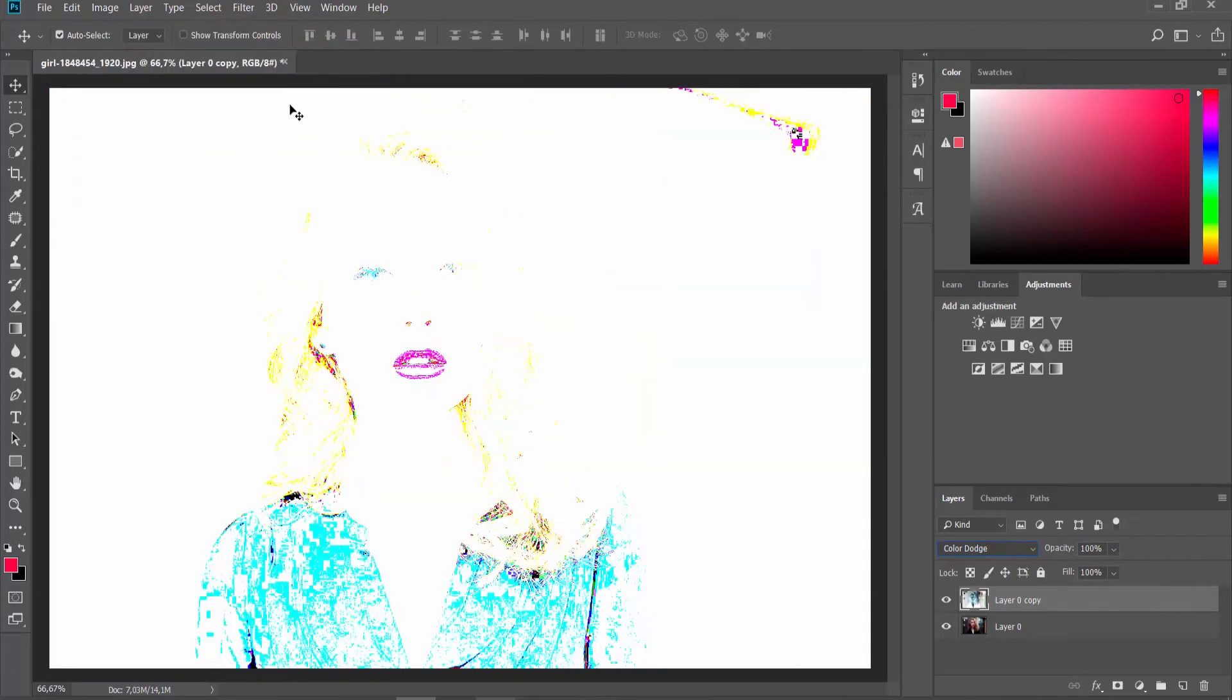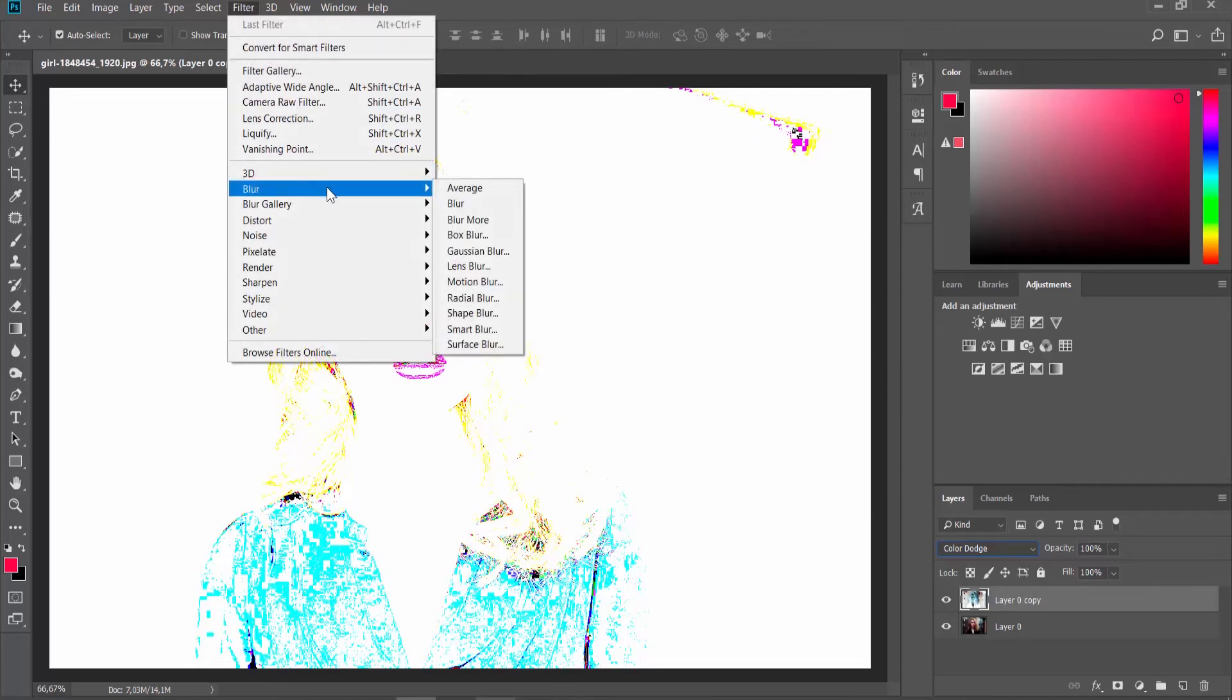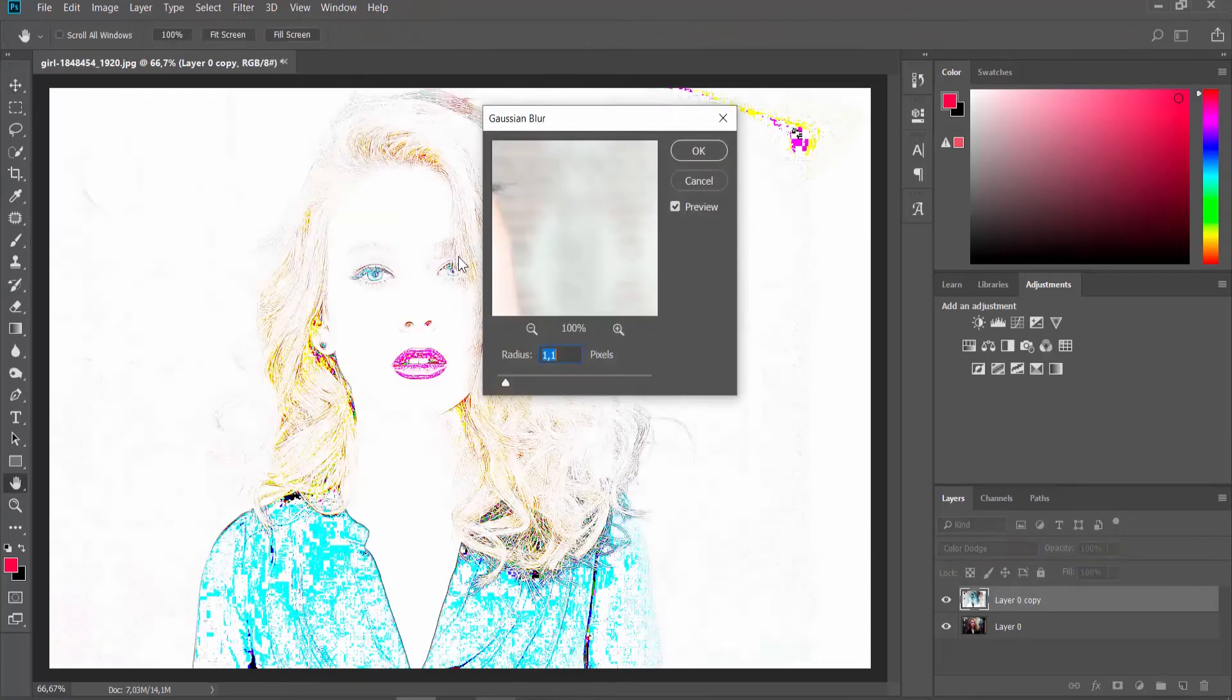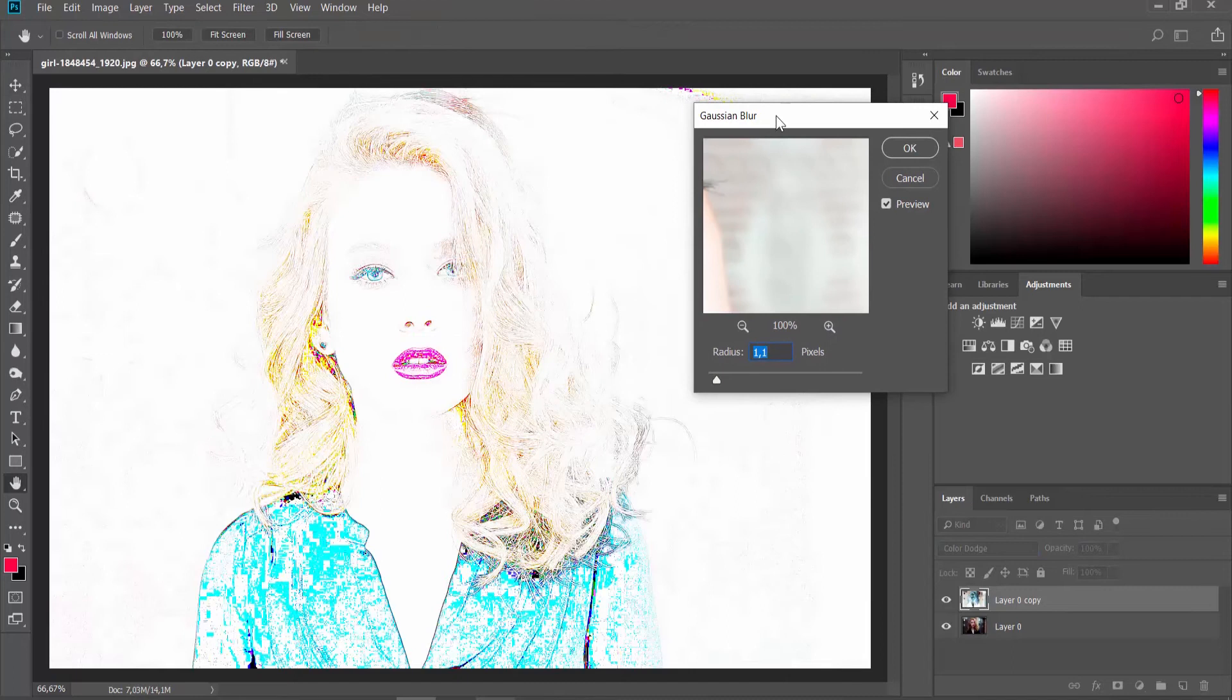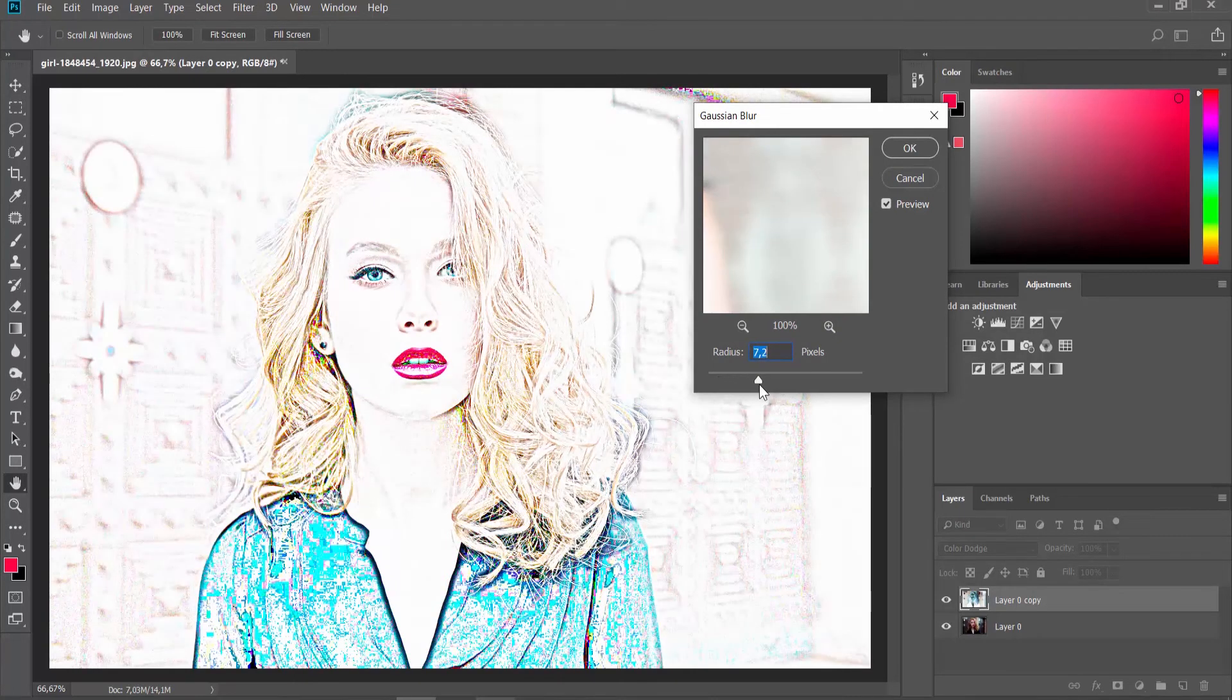Click on Filter at the top panel. Choose Blur Gaussian Blur from the list. Set Radius to 7 pixels and click OK.